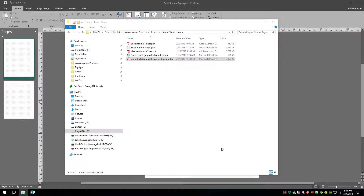Hey everyone, it's Andrew Brough — welcome to today's tutorial. I'm really excited about this one because we're going to be taking our bullet journal page that we created a couple of weeks ago and I'm going to show you how to turn that into a master page in a new file. This will allow you to use your bullet journal page in a digital format and create stuff from scratch while still knowing how big things are on the page.